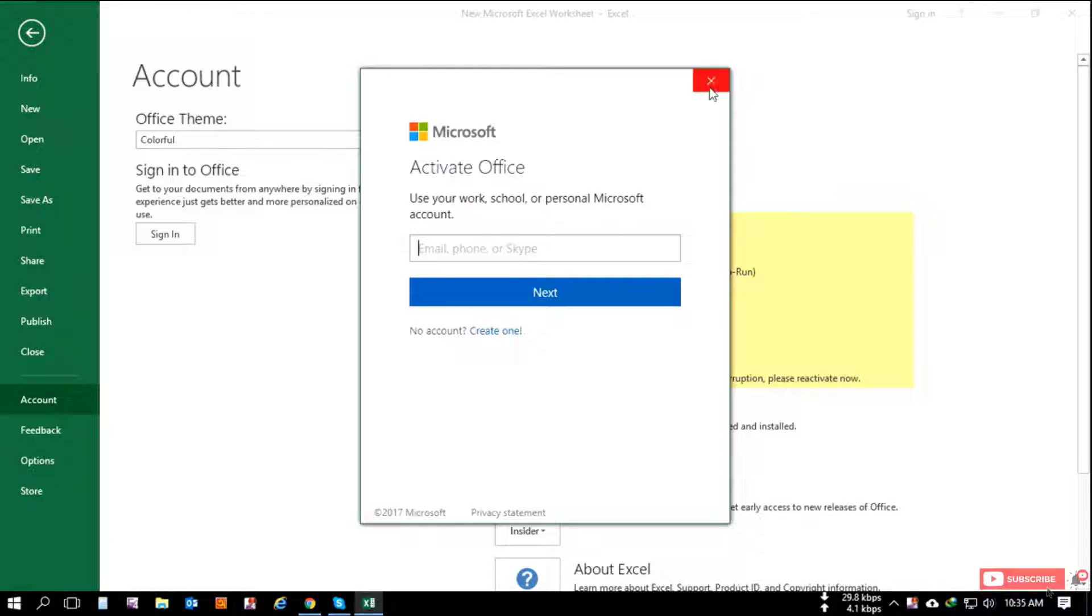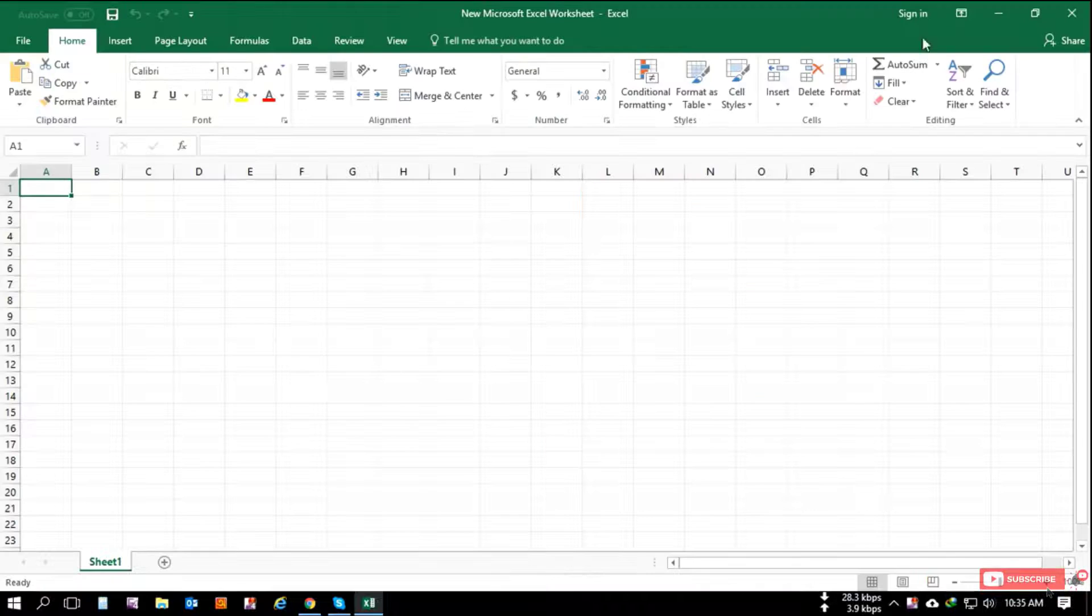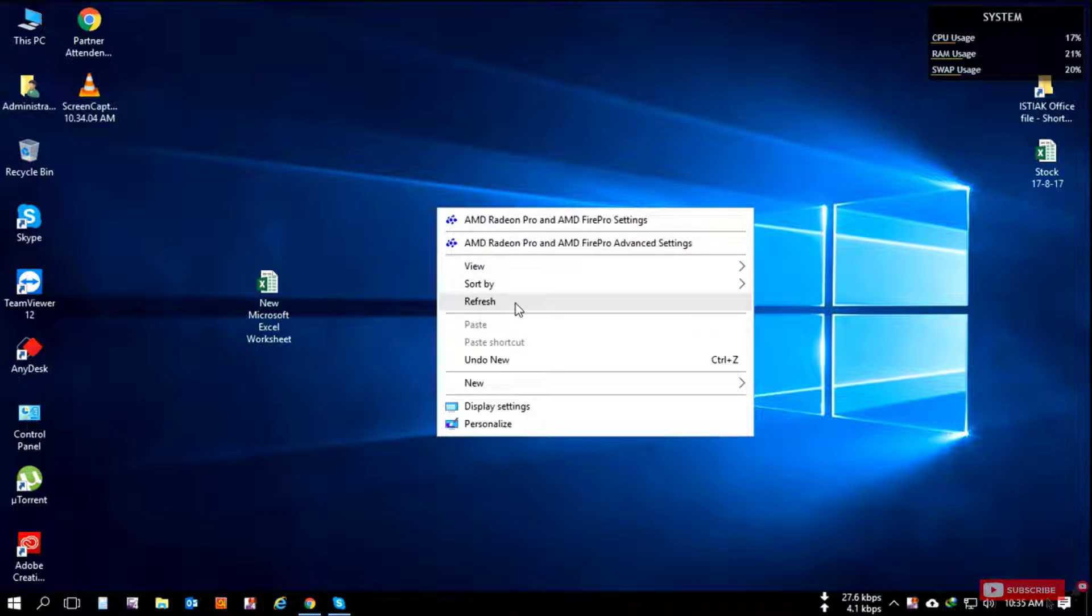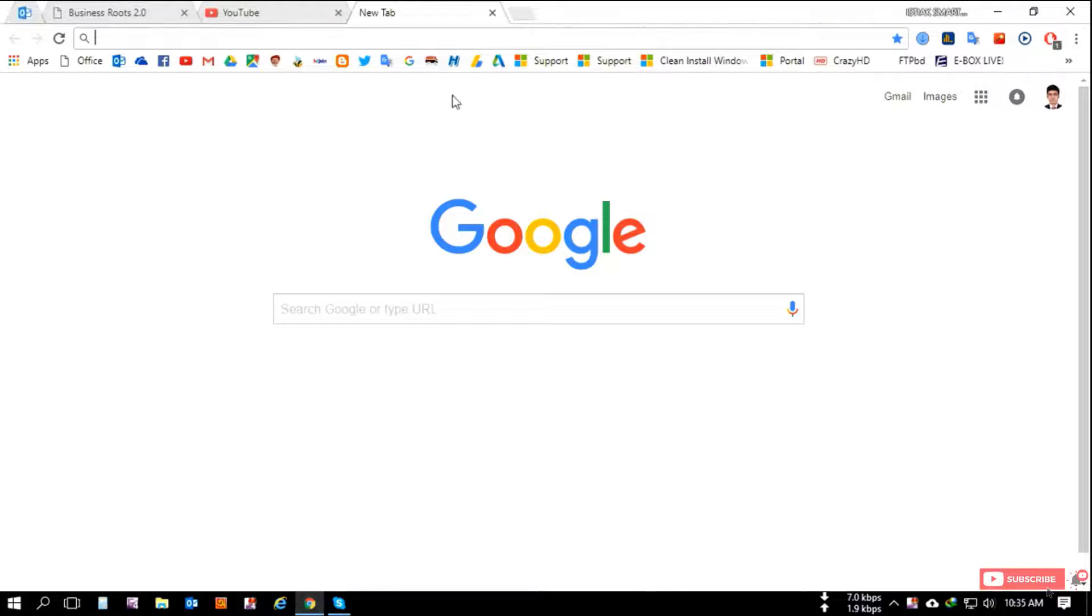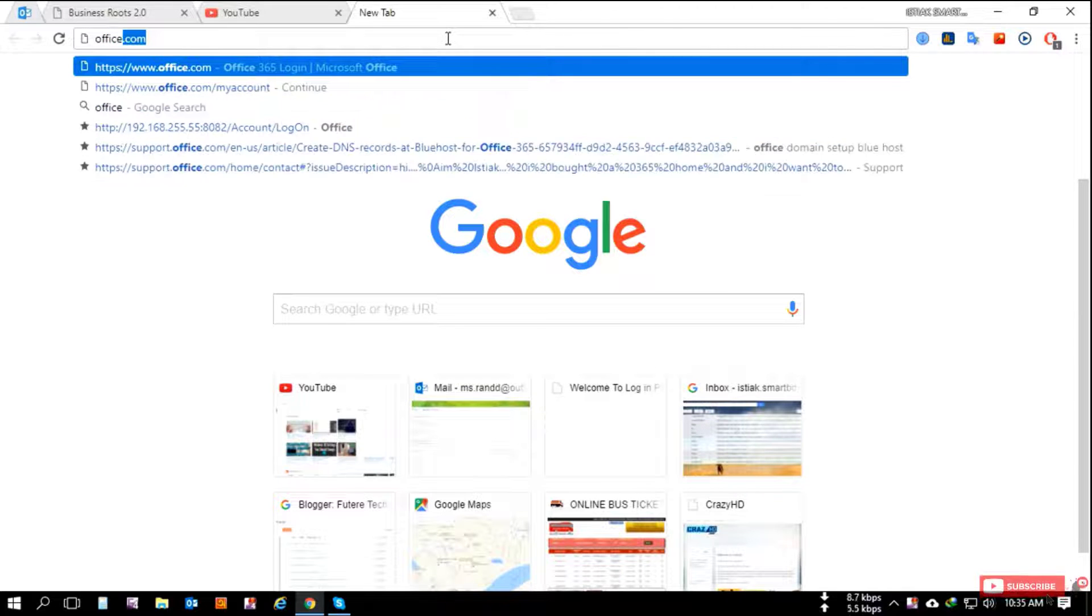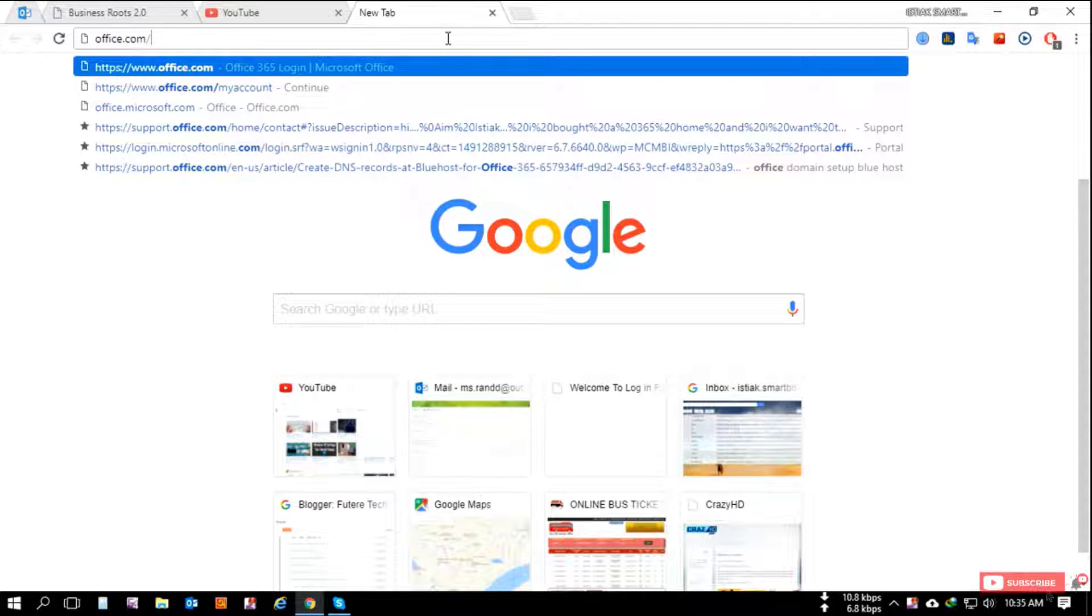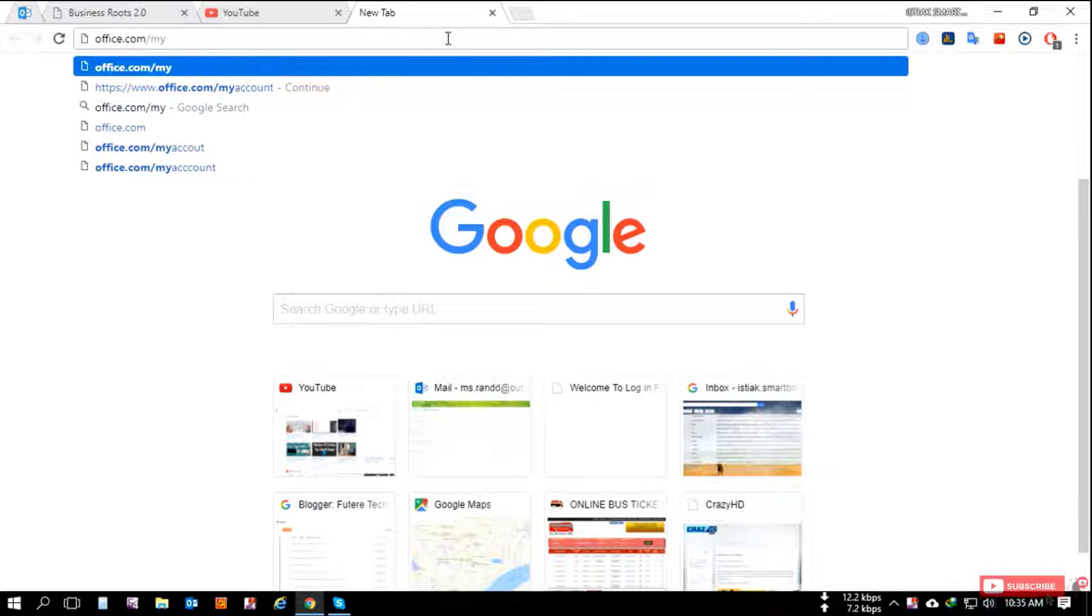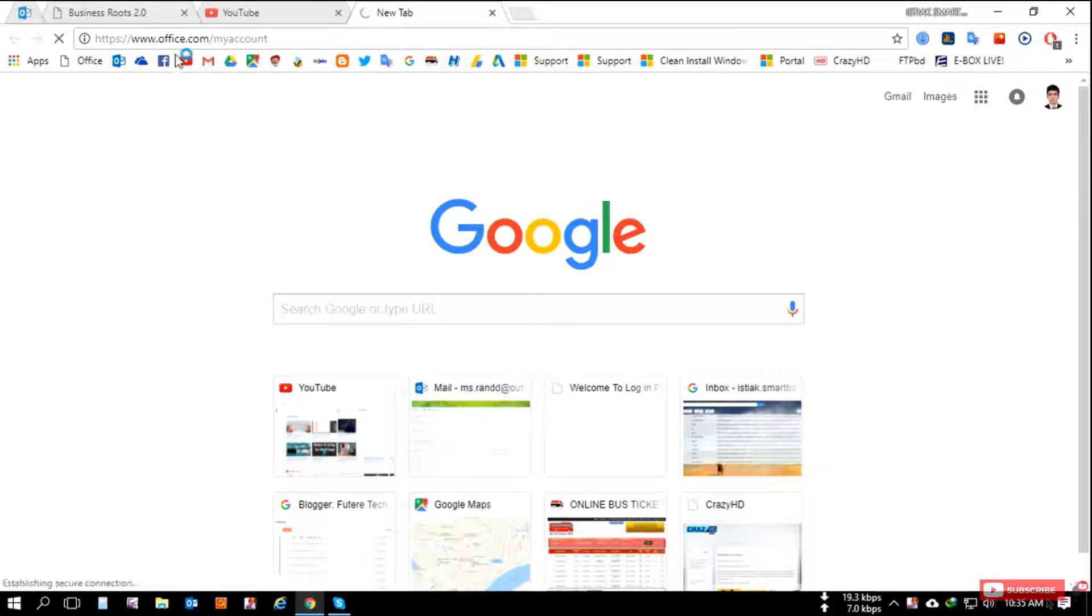This is the sign-in process to activate your Office. So I am going to the browser and I show you the Office 365 portal where I have assigned my email address for activation. Type office.com/myaccount.